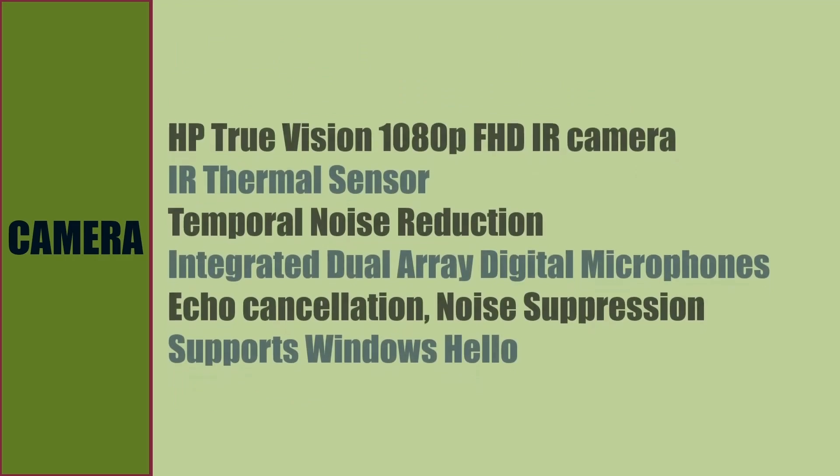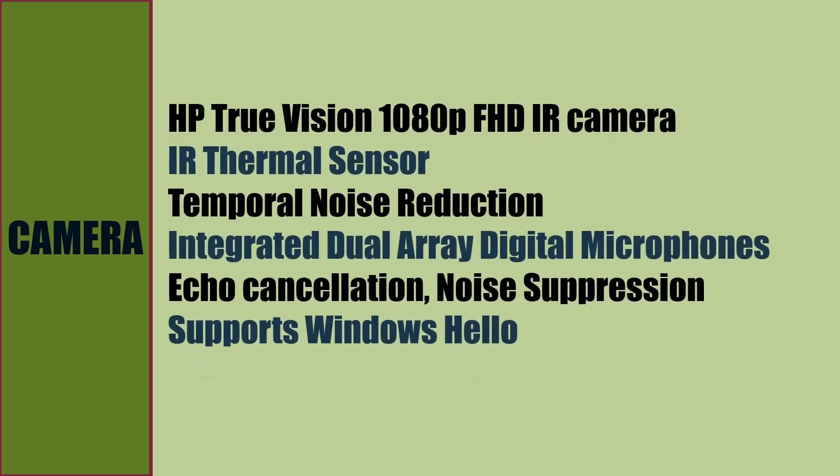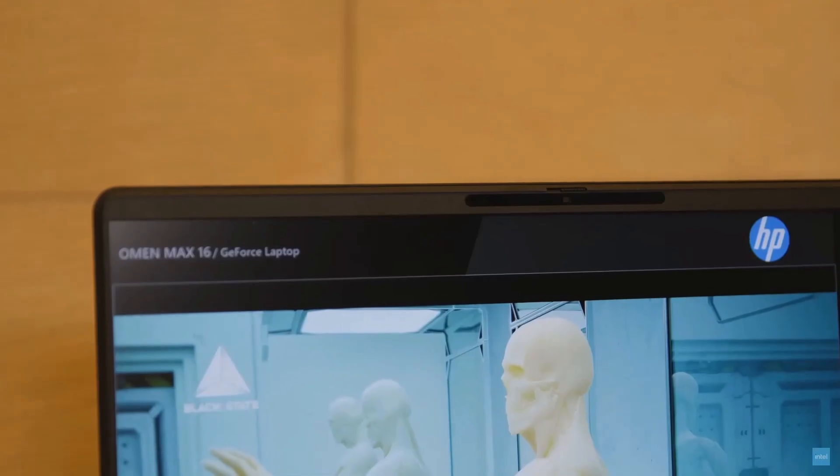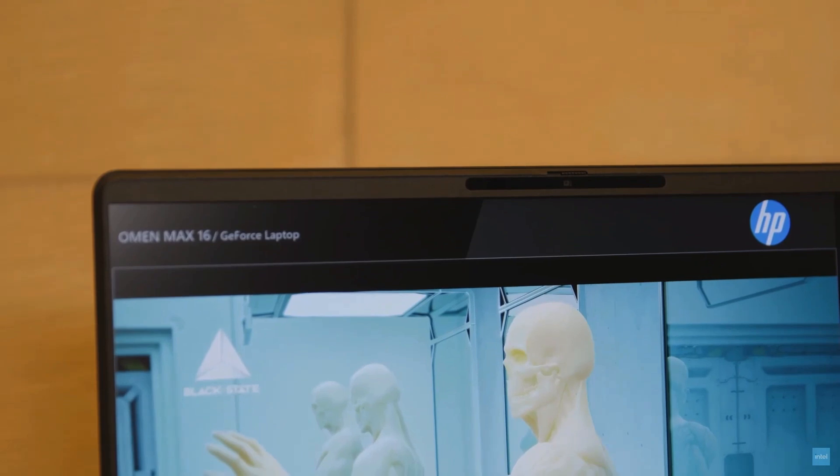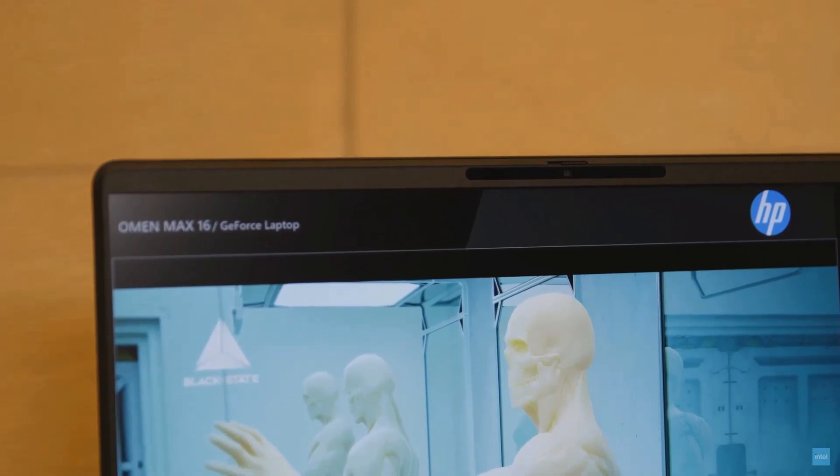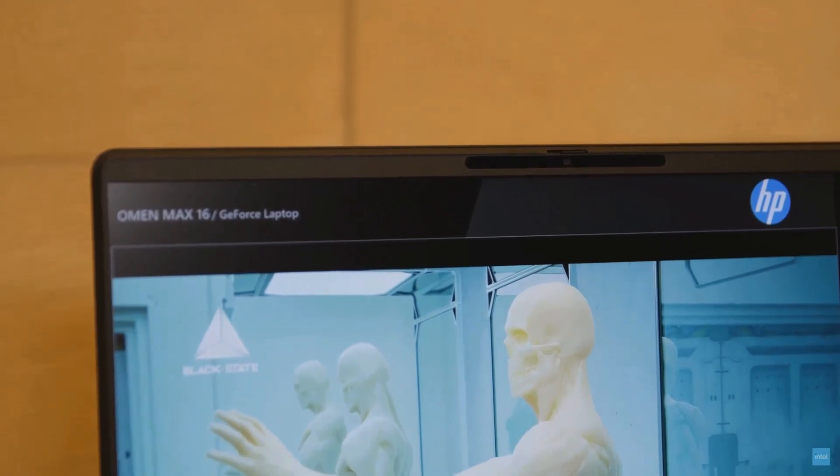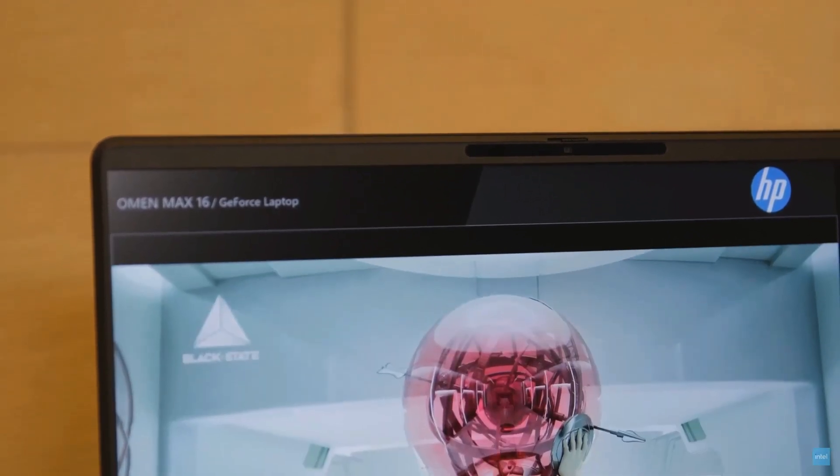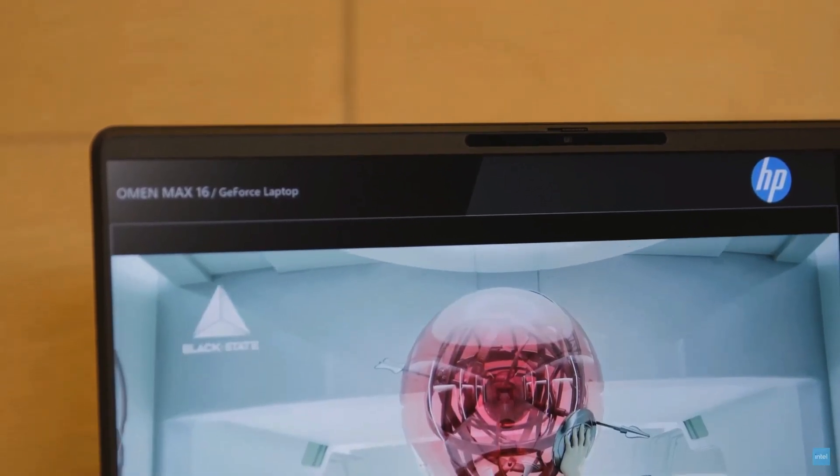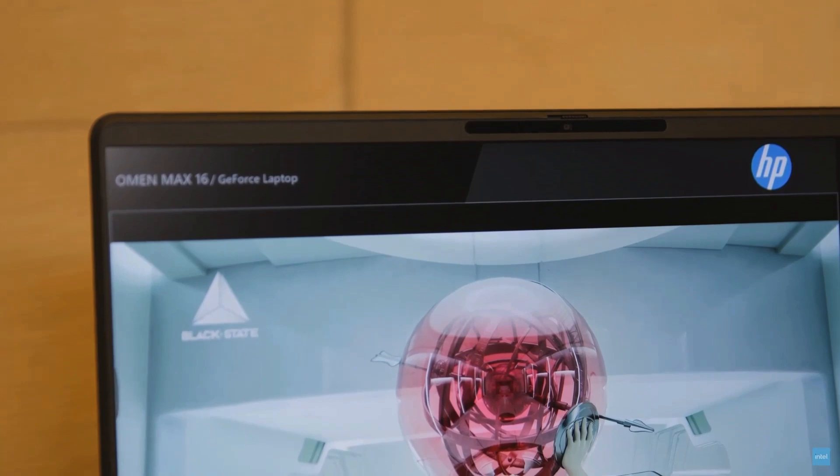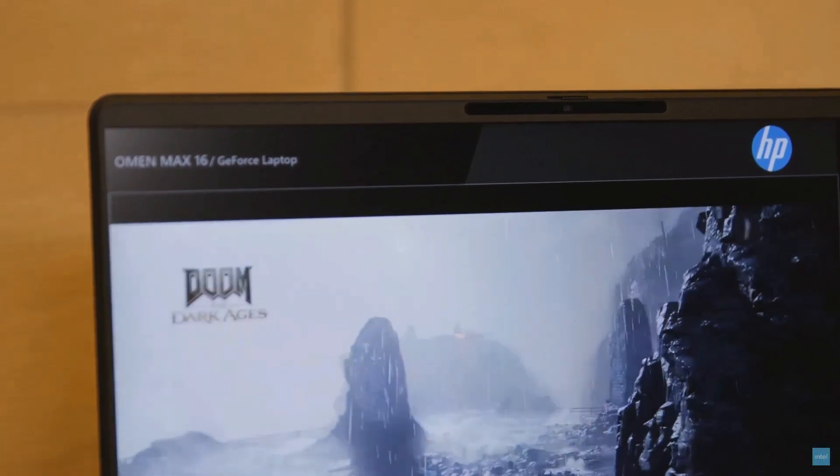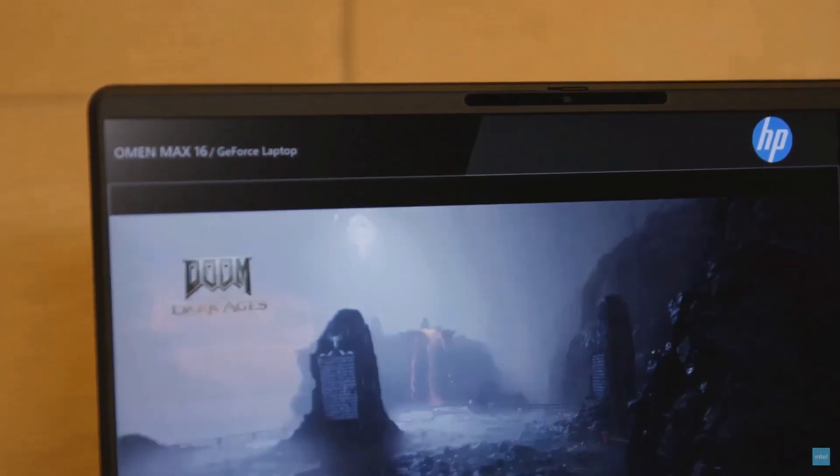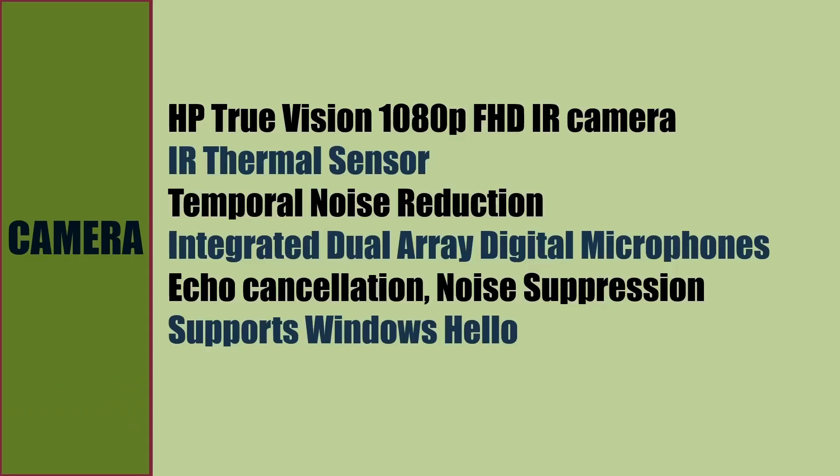Camera is HP TrueVision 1080p Full HD infrared camera with infrared thermal sensor, temporal noise reduction, integrated dual array digital microphones, echo cancellation, noise suppression, and supports Windows Hello for passwordless authentication.